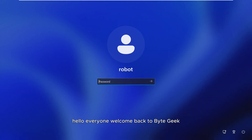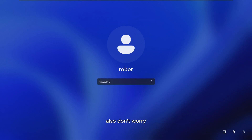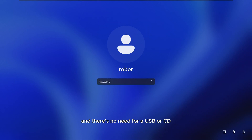Hello everyone, welcome back to ByteGeek. In today's video, I'll show you the latest method how to reset a forgotten password on Windows 11 or Windows 10. Also, don't worry — you won't lose any data and there's no need for a USB or CD.